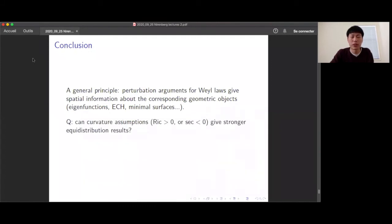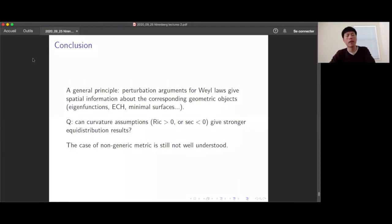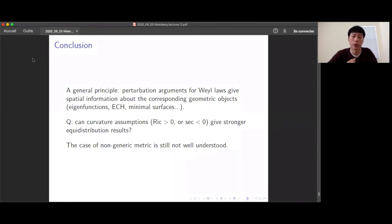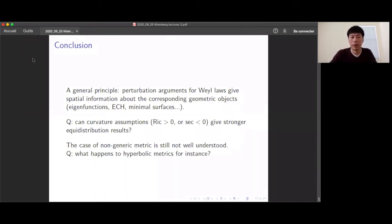One question is whether curvature assumptions help in spatial distribution results — I'm not sure if Ricci positive is better or worse than negative sectional curvature. The case of non-generic metrics is unfortunately not understood at all. We barely know that Yau's conjecture is true, and this general principle requires perturbing the metric, so at the end of the day you can say something about generic metrics, but not for any specific metric you can write down — for example, what happens for the hyperbolic metric. Thank you for your attention.